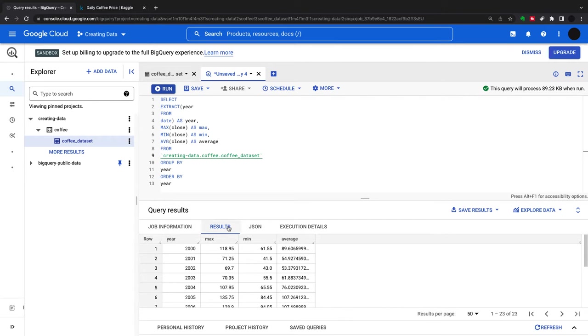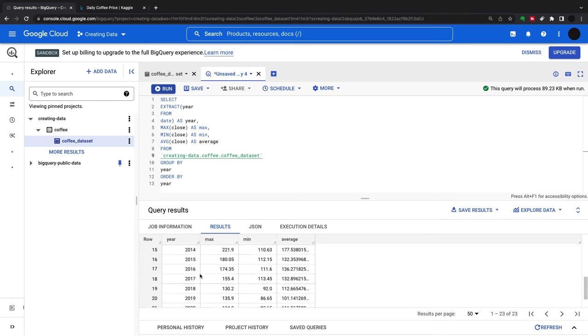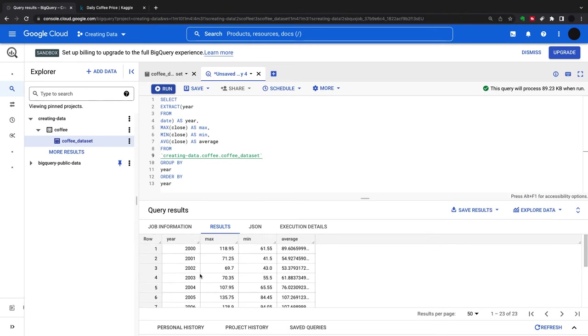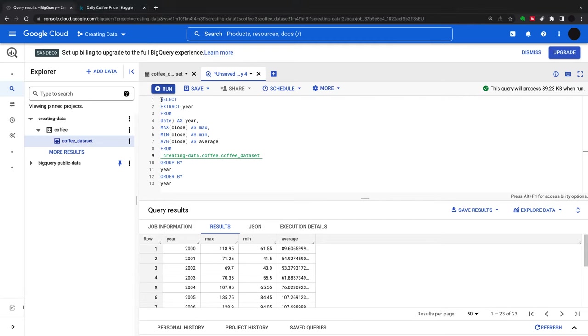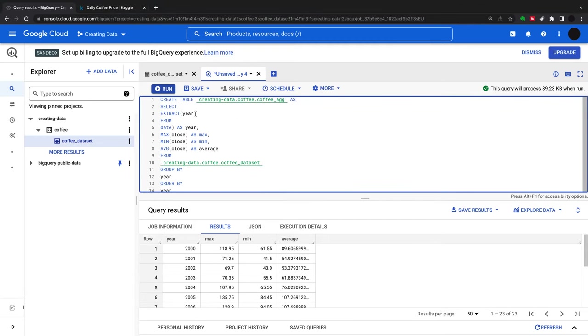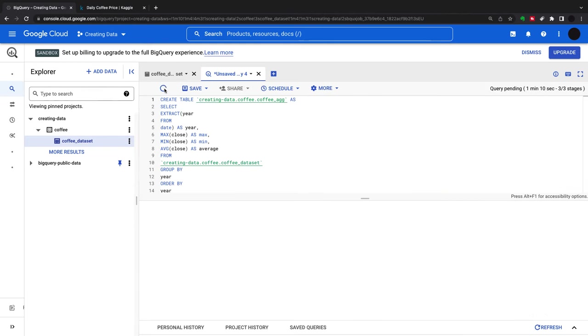This is my dataset created from the dataset I uploaded. Now what I want to do is make this a table. I'm going to run the same script but add a line at the top. This will create a new table on my dataset.